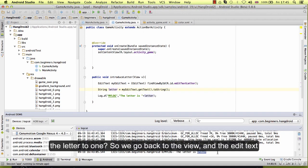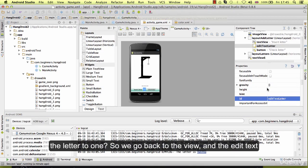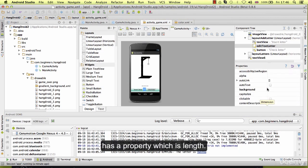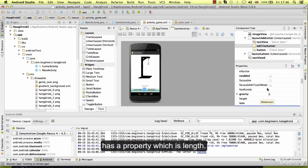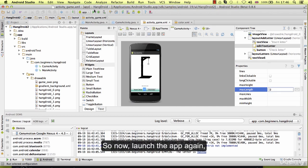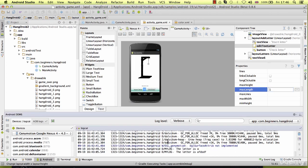How do we limit the letter to one? So we go back to the view and the edit text has a property which is max length. Max length is going to be one. So now launch the app again, and we should only be able to write one letter.